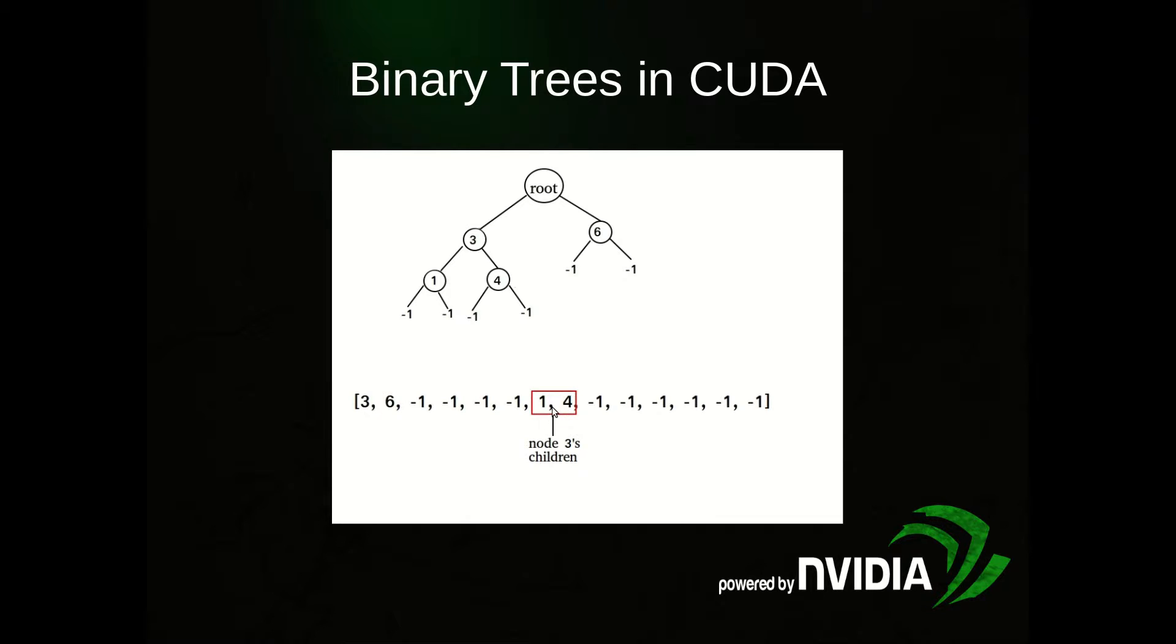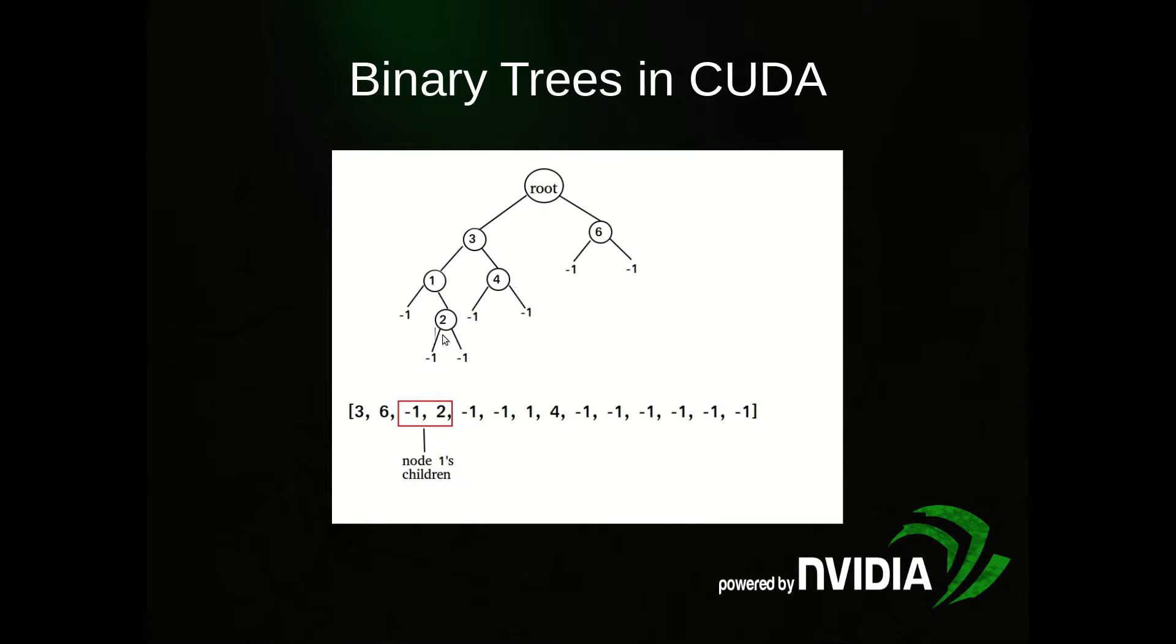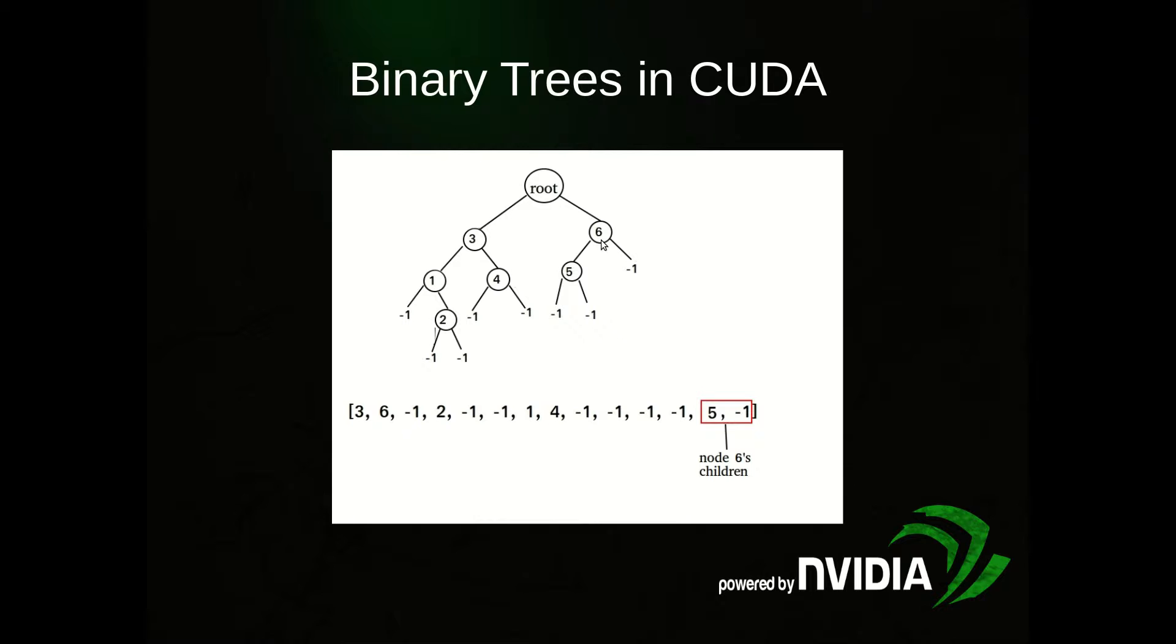Now this becomes a 1. The children of node 1 go in positions 2 times 1 is 2, so 2 and 3, which is -1 and 2. Children of node 6 go in positions 2 times 6 is 12, so 12 and 13, which are 5 and -1.